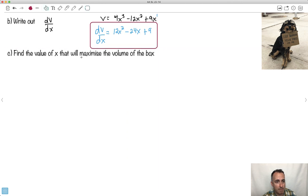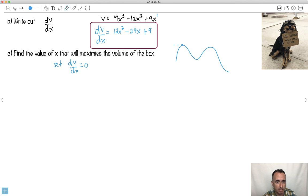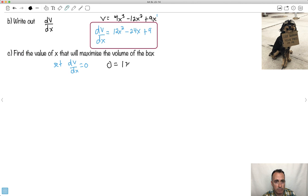Now we want to find the value of X that will maximize the volume of the box. What do we do when we want to maximize or minimize something? We set dV/dX equal to 0. Because if we had a graph of this volume, when we have the maximum volume, that's when the derivative is 0 — you're at a maximum when the derivative is 0, which is when it's flat.